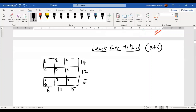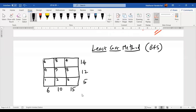Whichever cell has the least cost — here it is 1 — I should do my first allocation to that cell. Then you compare the supply quantity in the corresponding row and the demand quantity in the corresponding column. Here it is 5 and 6. You choose whichever is the least — 5 or 6, the least is 5 — so you enter 5 in that cell.